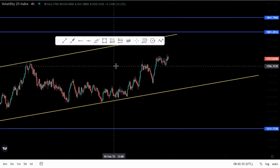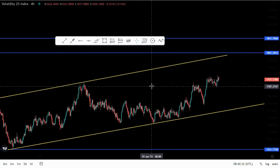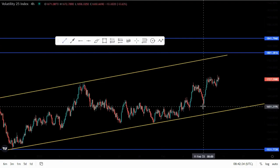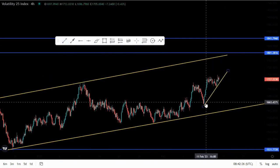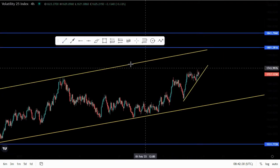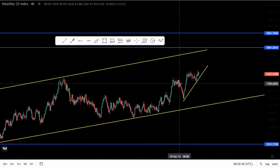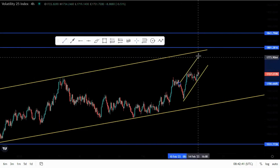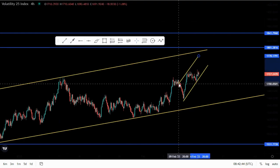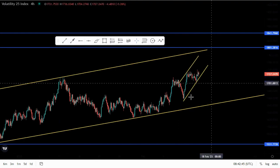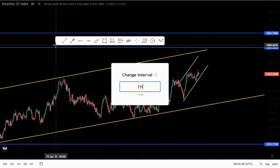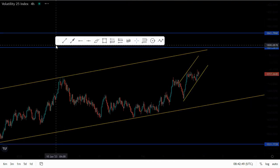Let's look at the one-hour chart and draw out the current structures. This could be the ascending channel we are working with around this area. On the one-hour chart, that is where we look for our entries.